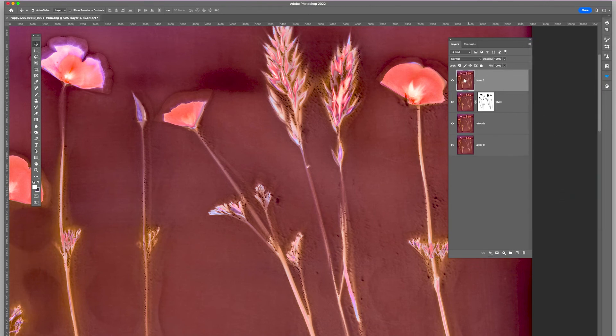And that creates another layer, brings everything that I've been doing, all the steps I've been doing here, into this one layer. And this is going to be my